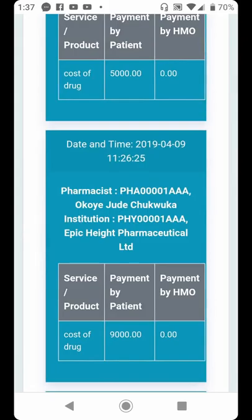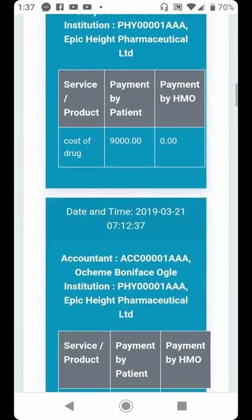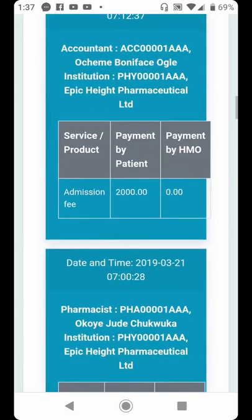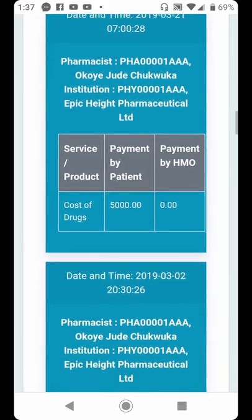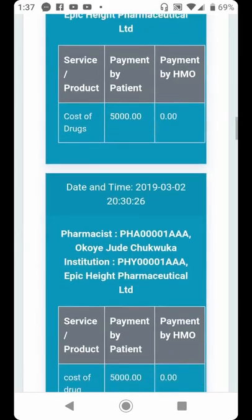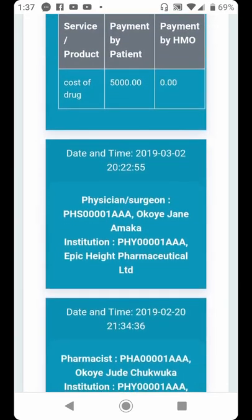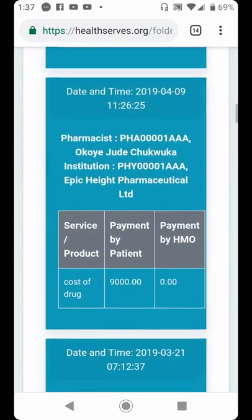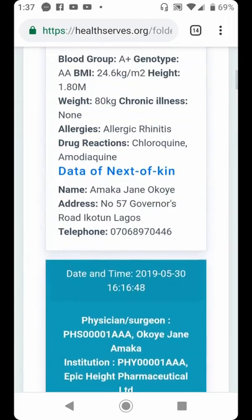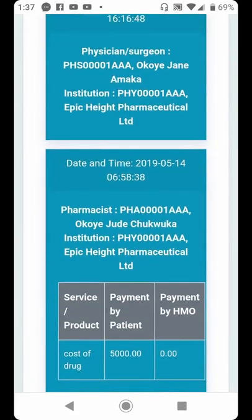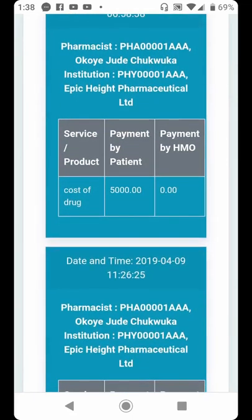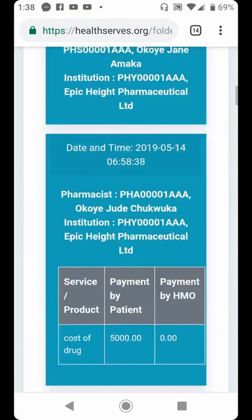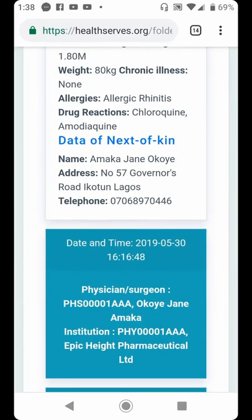Unlike the Patient Management Tool we saw before — which only shows what one individual healthcare professional did — this folder contains everything that every healthcare professional has done for this patient. This promotes continuity of care and collaborative patient care. With this, every single thing about the individual's health can be accessed from one folder, helping healthcare professionals understand their patient better and deliver individualized healthcare services, which promotes better clinical outcomes.